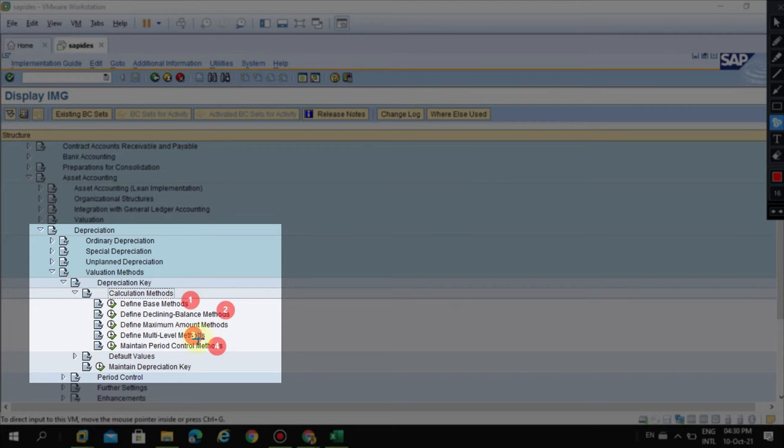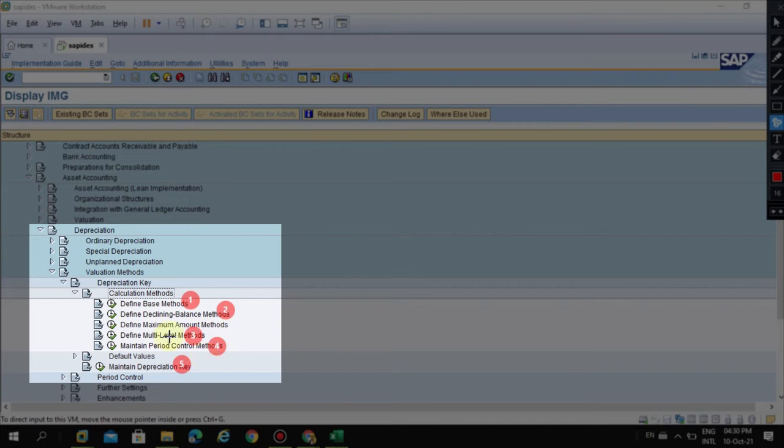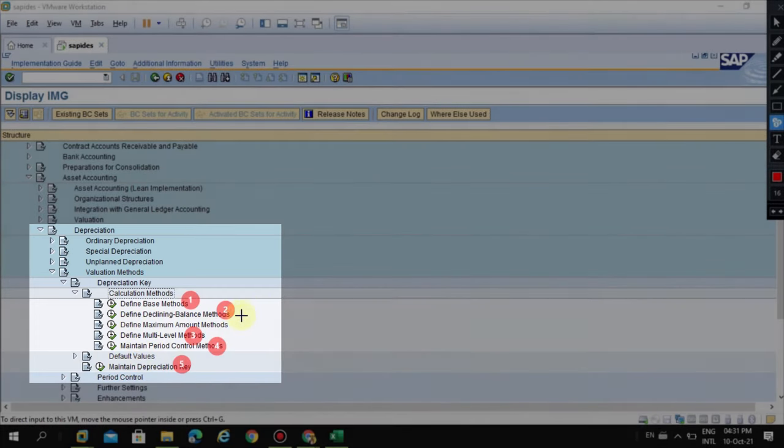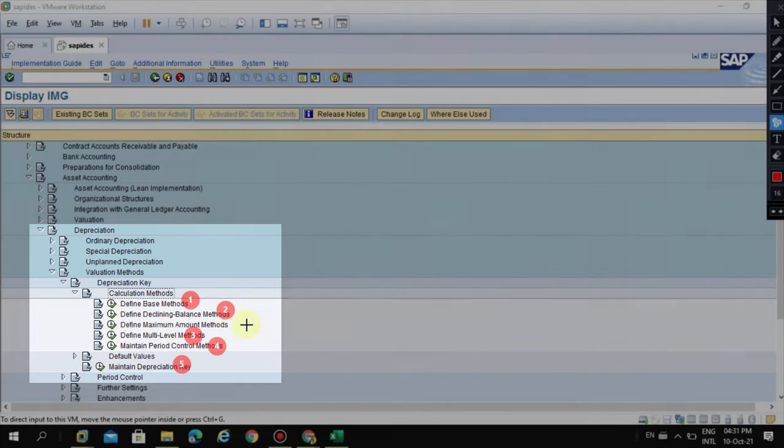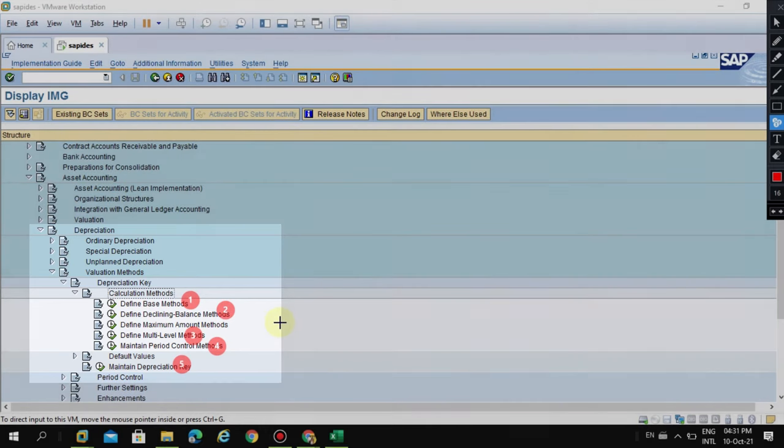These are the basic steps before you go into the final step, which is number five: Maintain the Depreciation Key. I always recommend following these steps while configuring. It depends on the requirement or business requirement - you may need to configure maximum amounts or other areas. But for this production units method, these are the sequence of steps. Thank you.